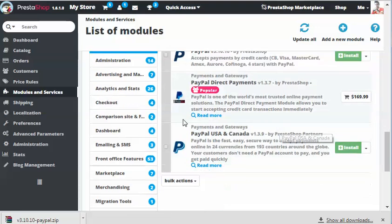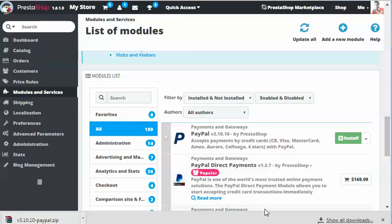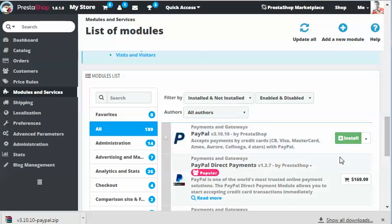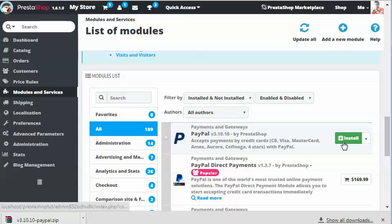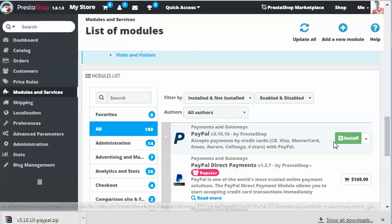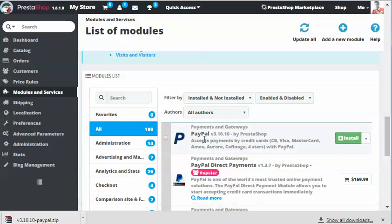Now all you got to do is just configure the module. We have just uploaded the module. We need to also install it. The module is not installed, it's just imported to your store. Here we have the install button. If you scroll down, you should get this with the search bar.